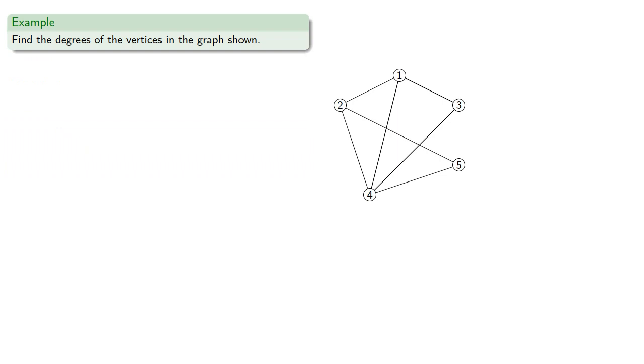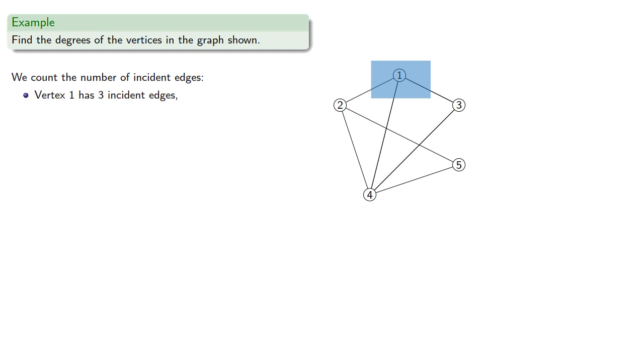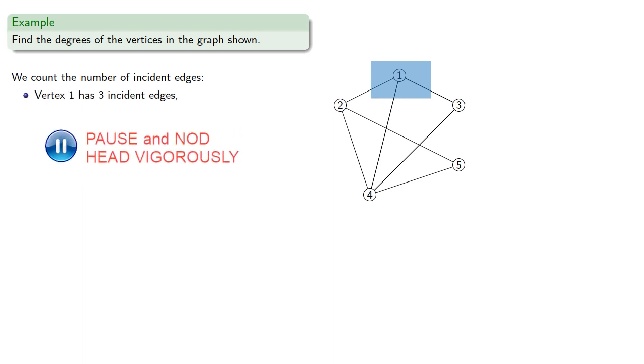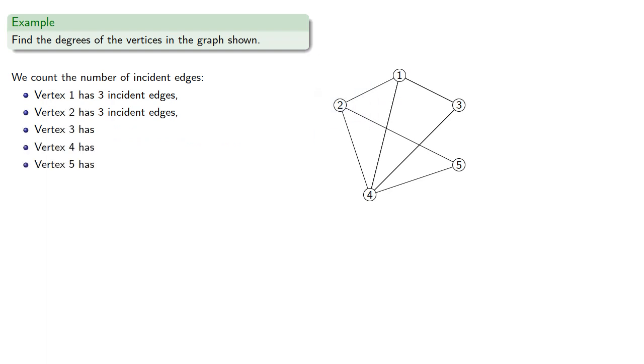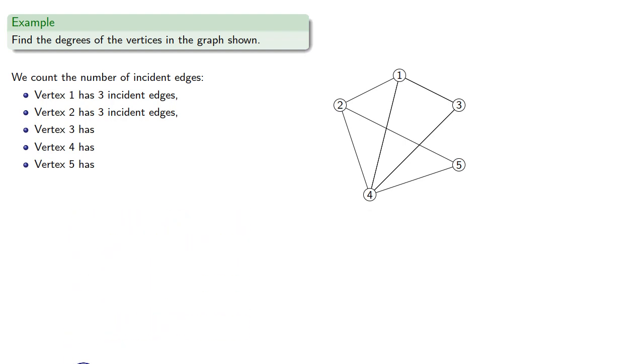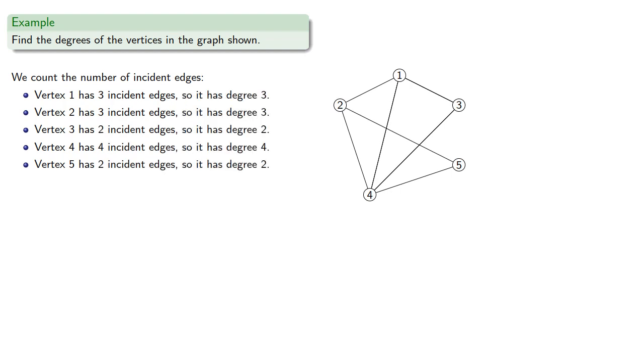So we might try to find the degrees of the vertices in the graph shown, and for that we'll just count the number of incident edges. So vertex 1 has three incident edges, vertex 2 has three incident edges, vertices 3, 4 and 5 have, and these will be the degrees of the different vertices.